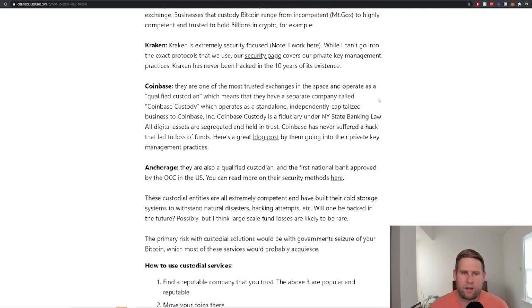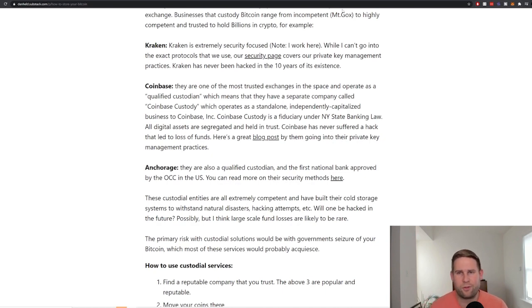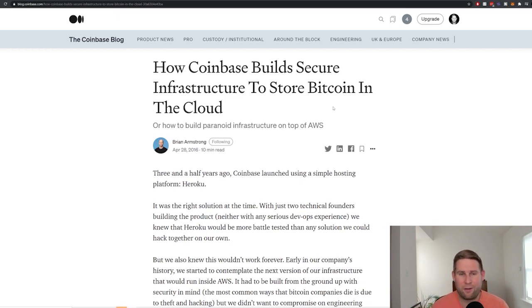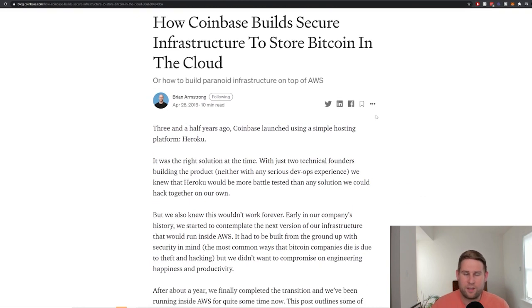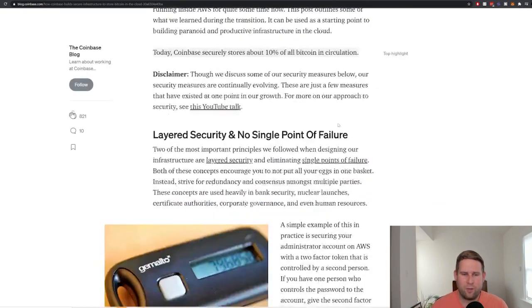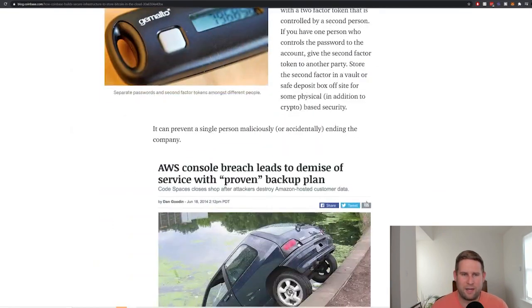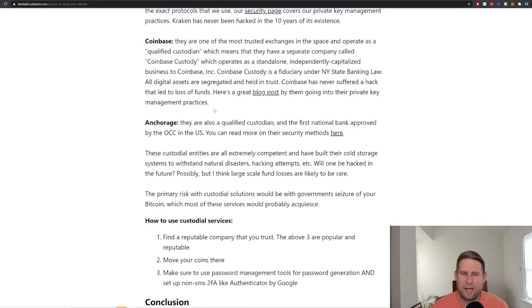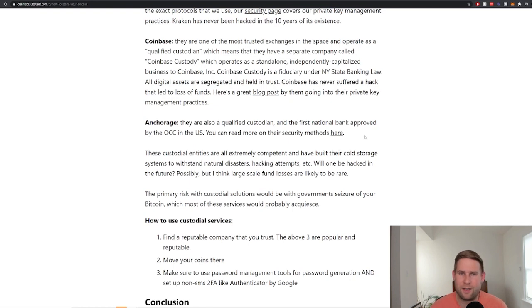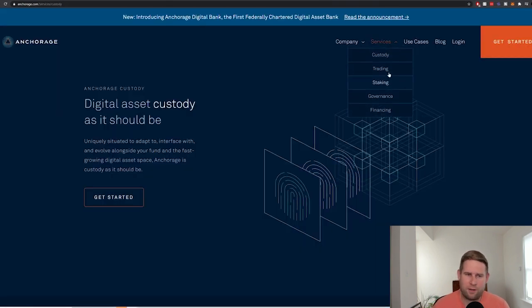Coinbase as well. Coinbase is a qualified custodian. This means that they're specially accredited for institutional investors. Coinbase had a great blog post here by Brian Armstrong about five years ago around how they store their Bitcoin. They're also very security conscious and they get into some crazy in the weeds knowledge on how they thought through it. And then you've also got Anchorage. Anchorage is another qualified custodian and the first national bank to be approved by the OCC in the U.S. And they've got some more information on their security methods here.